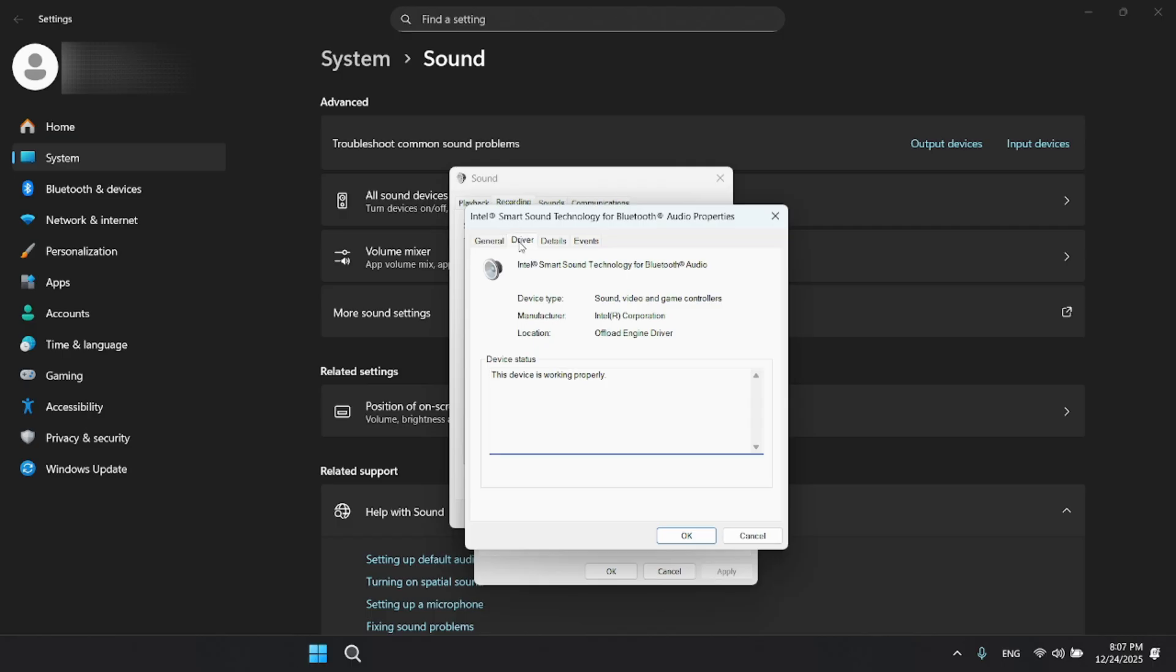Now switch over to the driver tab at the top. Before moving on, here's something important to know. After doing this, you will not be able to use the mic on your Bluetooth headphones anymore. If that's fine, go ahead and click disable device, then confirm.